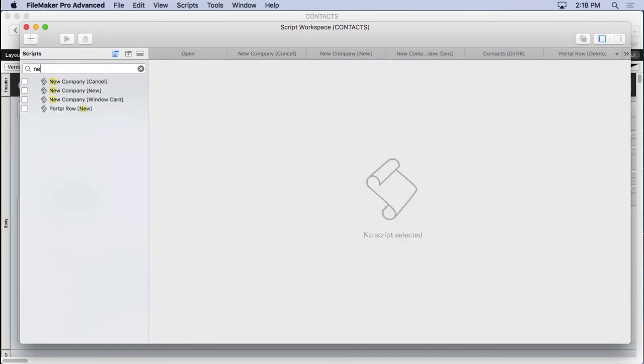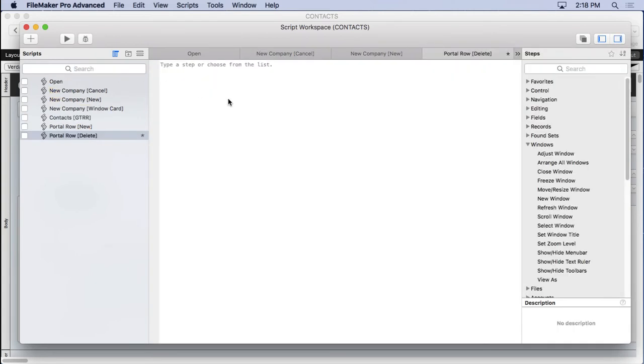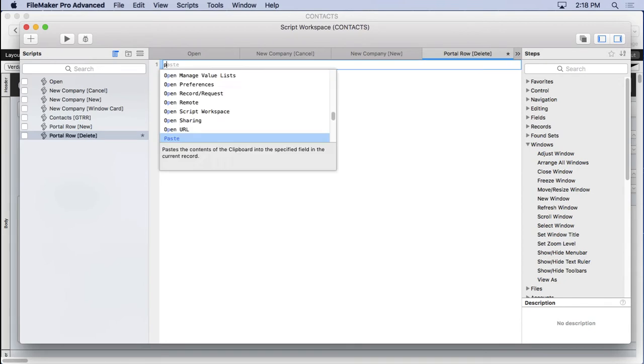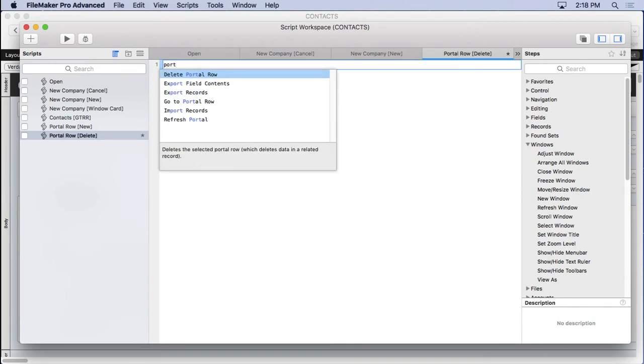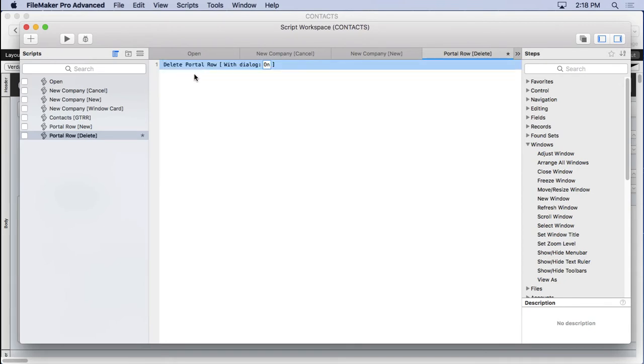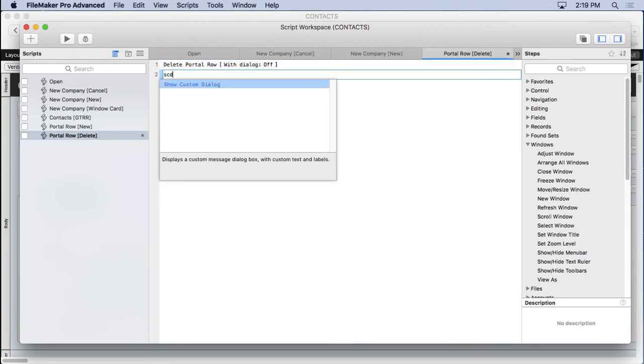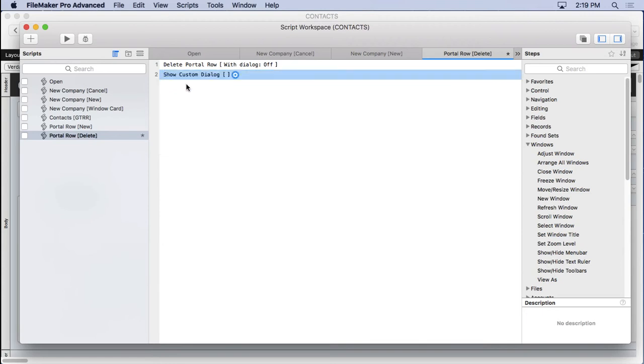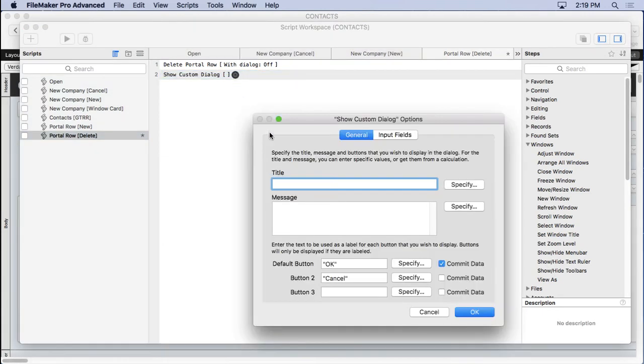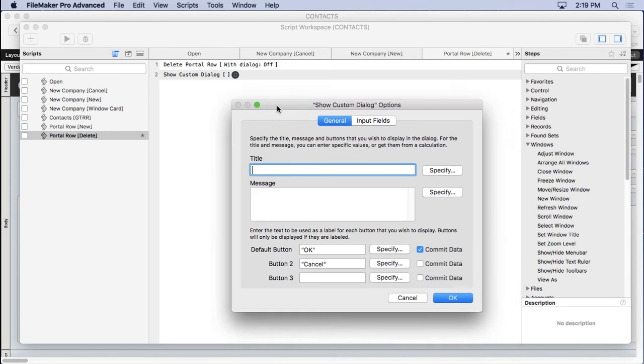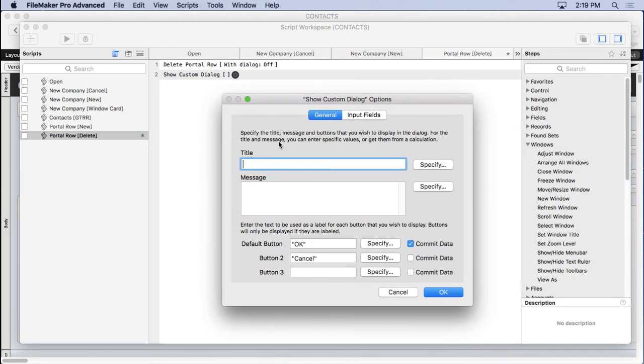So 'Portal Row Delete.' We are going to use 'Delete Portal Row' right there with the dialogue off because we want our own message. We don't want to see the FileMaker message that says 'portal row' and things like that. To do that, we're going to need a 'Show Custom Dialogue.' So I type in SCD, 'Show Custom Dialogue,' and in there you can specify a lot of stuff. We're not going to do everything.